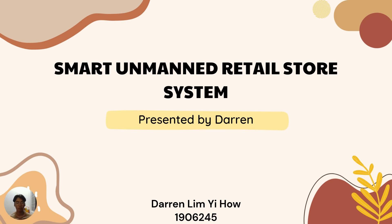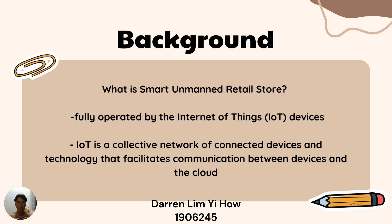Hi, my name is Darren, and I'm from Group 20, and our seventh topic is Smart Unmanned Retail Store System. So, why is Smart Unmanned Retail Store? It is a store that is fully operated by Internet of Things devices.